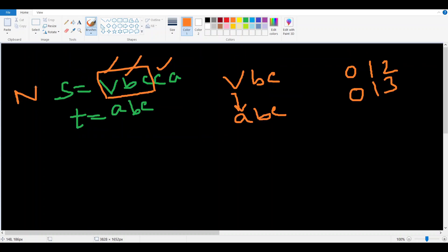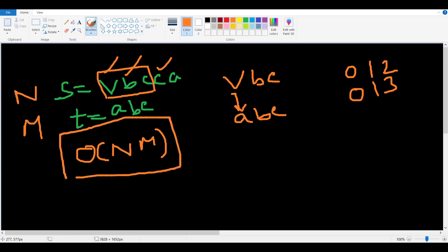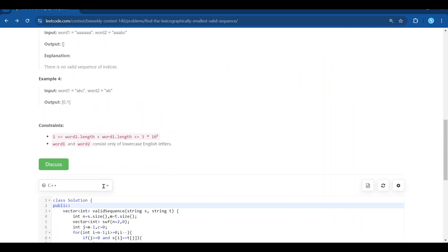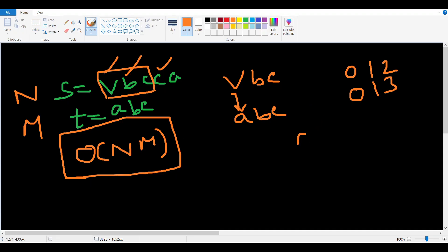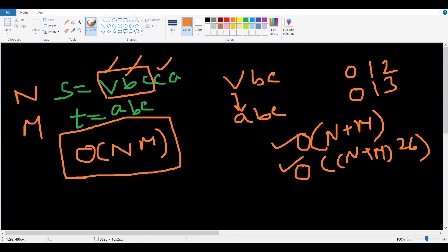This problem is easily solvable using DP or recursion in O(n * m), where n is the length of S and m is the length of T. But given the constraints — n and m up to 3 * 10^5 — we need a better approach. The overall time complexity should be O(n + m) or O((n + m) * 26), and either should be accepted.